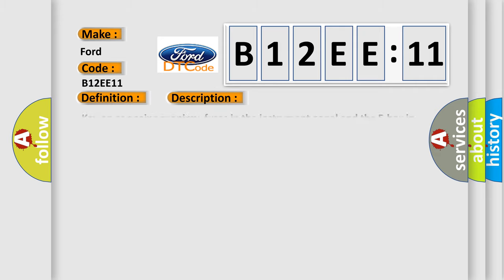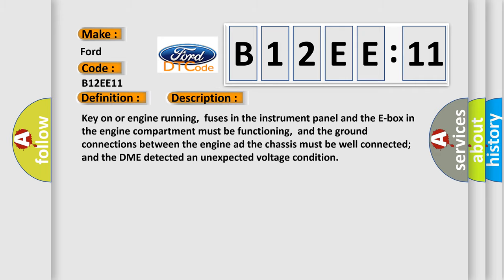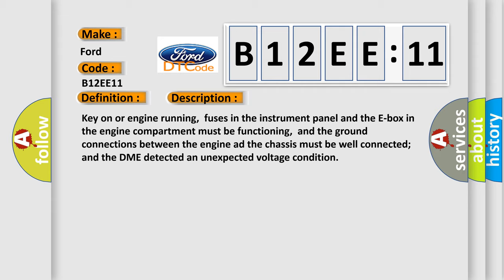And now this is a short description of this DTC code. Key on or engine running, fuses in the instrument panel and the E-box in the engine compartment must be functioning, and the ground connections between the engine and the chassis must be well connected, and the DME detected an unexpected voltage condition.